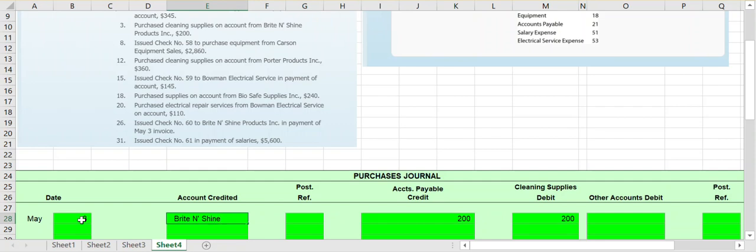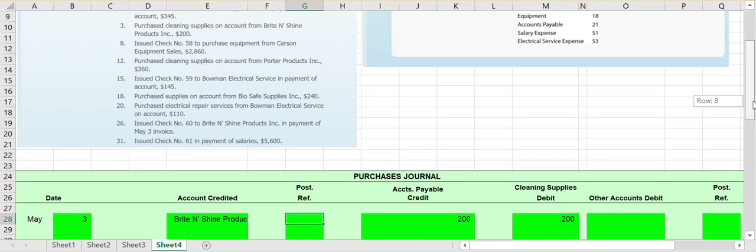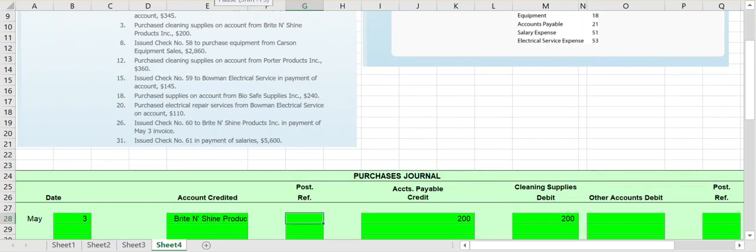Debits and credits equal: we're debiting cleaning supplies for $200 and crediting accounts payable for $200. We need to indicate whose accounts payable we are crediting, so we put Bright and Shine Products. Since it affects accounts payable, we have to post it to our subsidiary ledger, so we include a checkmark in the post reference column to indicate we've posted it to the subsidiary ledger.